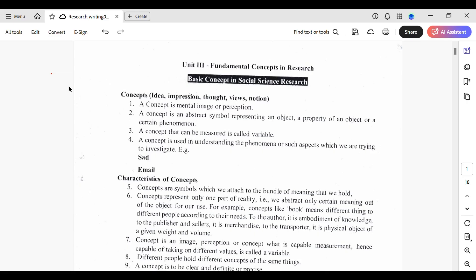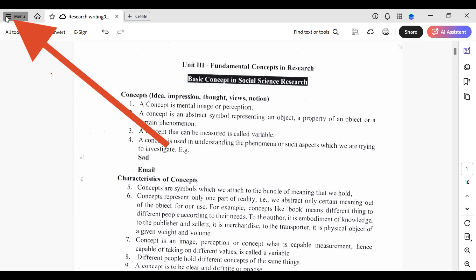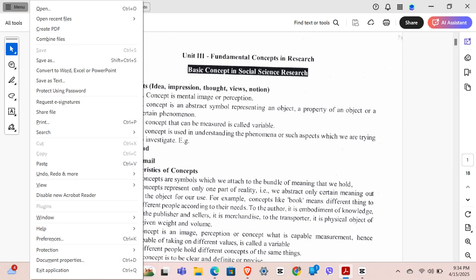In order to save the document, head over to the top menu bar. You can see three straight lines right over here. Tap on that, and it will open up a list of options for you.